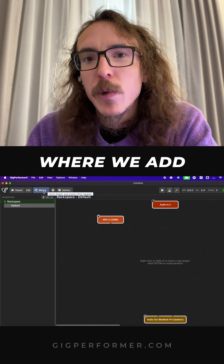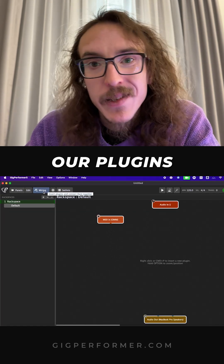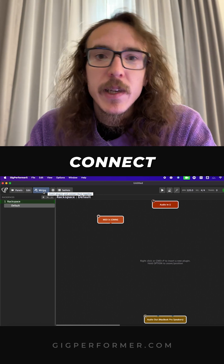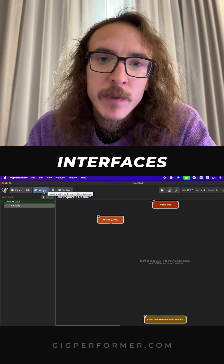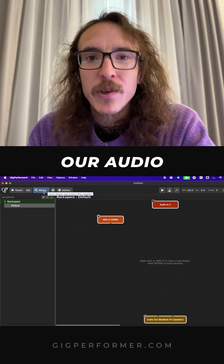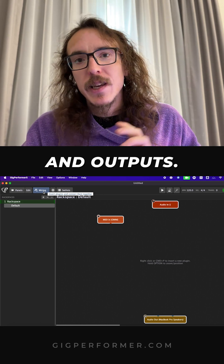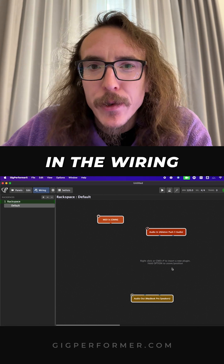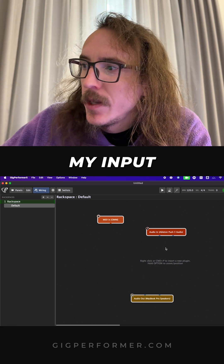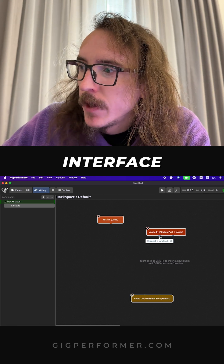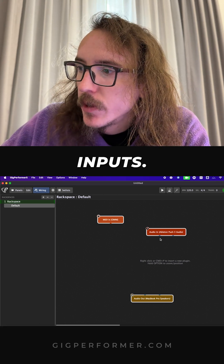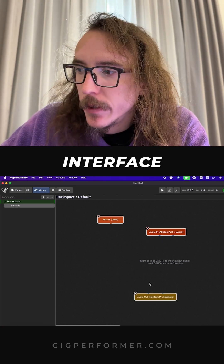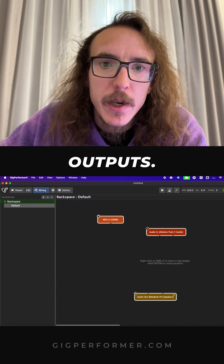The wiring view is where we add our plugins and connect them. It's also where we can connect MIDI interfaces and set our audio inputs and outputs. Here in the wiring view, I can see my input interface and its inputs, and I can see my output interface and its outputs.